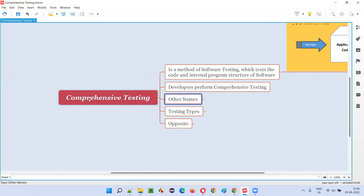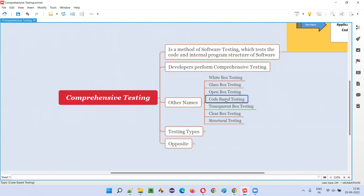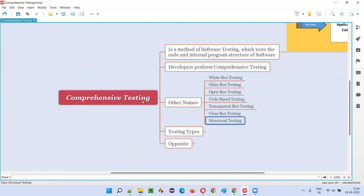There are several names for comprehensive testing: white box testing, glass box testing, open box testing, code-based testing, transparent box testing, clear box testing, and structural testing. All of these are different names for comprehensive testing.